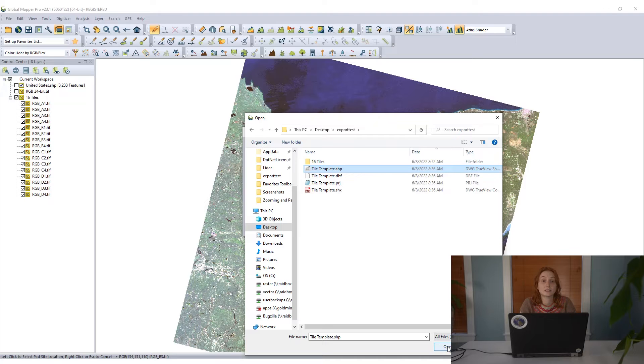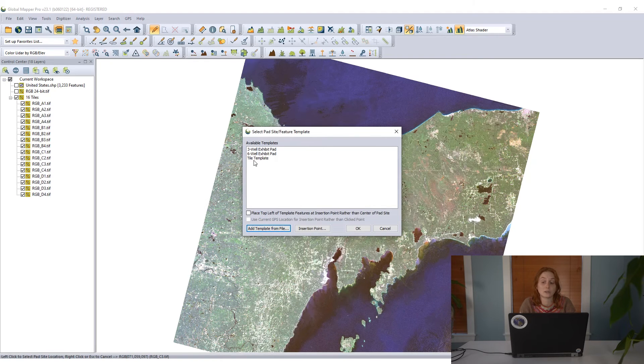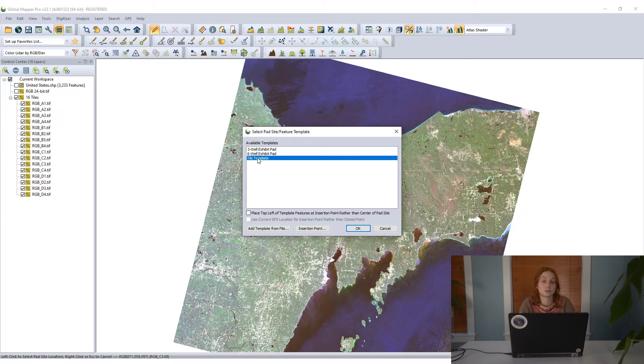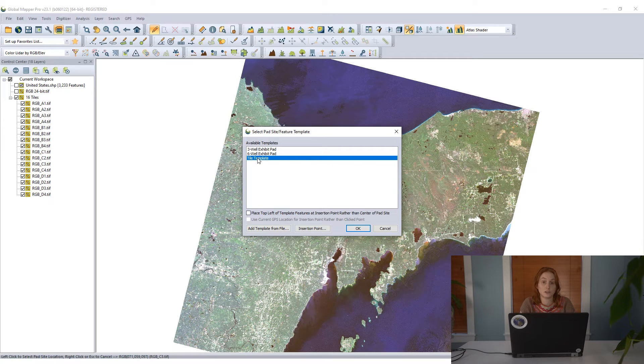In this dialog, we have the two default templates here for oil or gas wells, but I'm going to add a new template. Some new geometry to this. This is my tile template. I can go ahead and add that right to my workspace here on top of my imagery, the area that I want to export.